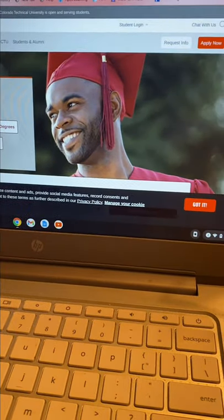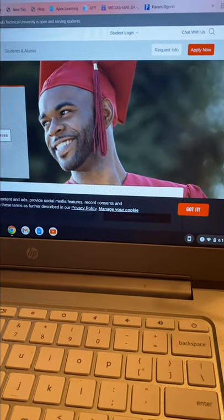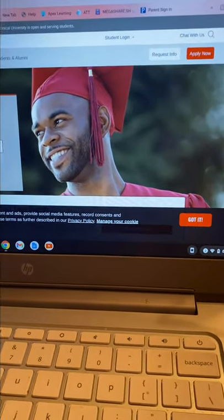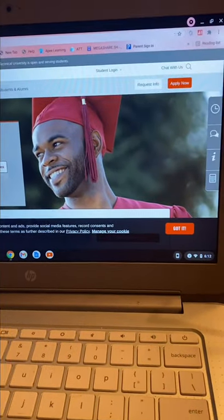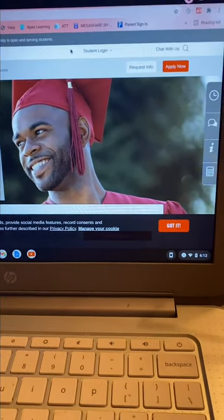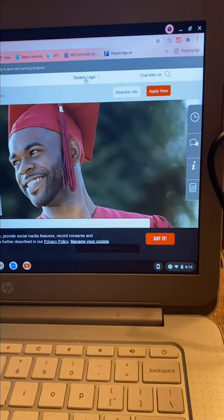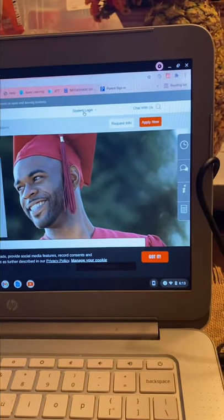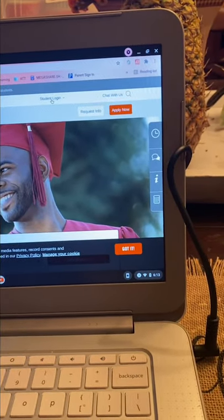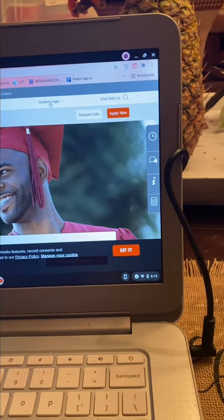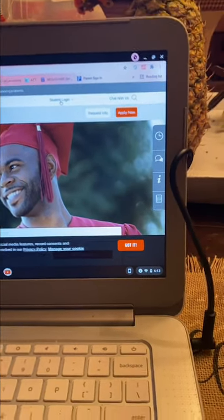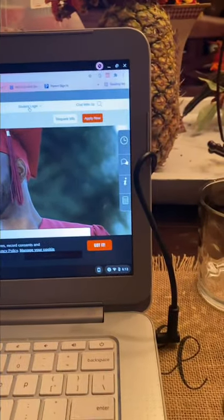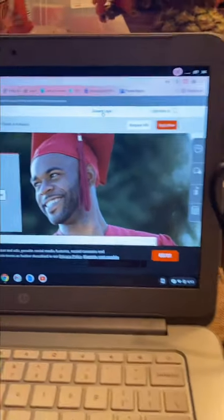Hello YouTube, how's it going? Today I'm going to be sharing with you guys my day in the life as a college student at Colorado Technical University. I am an online student — I live in South Carolina, so I can't drive to Colorado just to take classes. Let's get started.